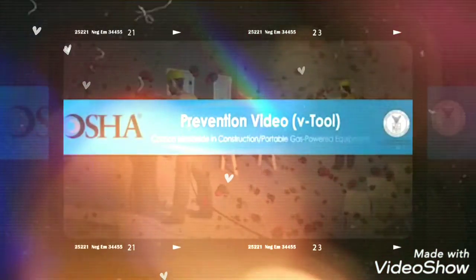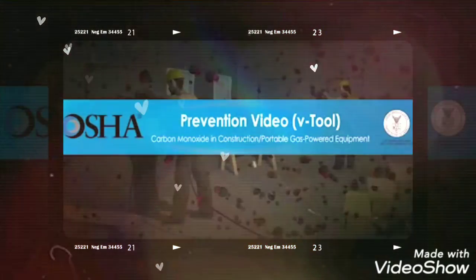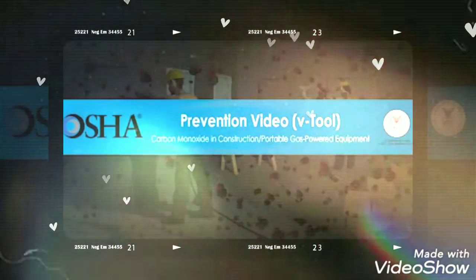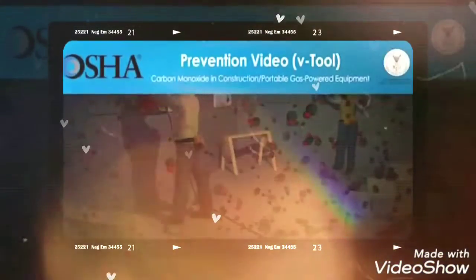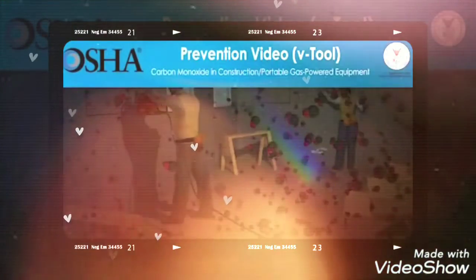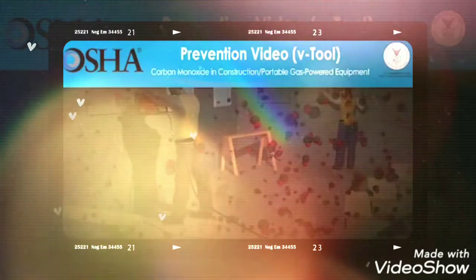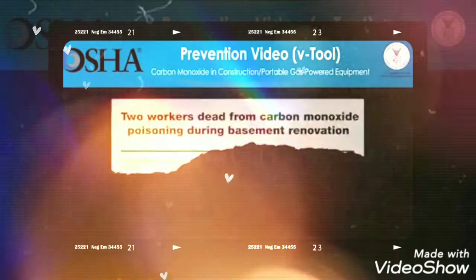In the U.S., more than 800 construction workers die every year while on the job. Many of these deaths happen when workers breathe in harmful chemicals.